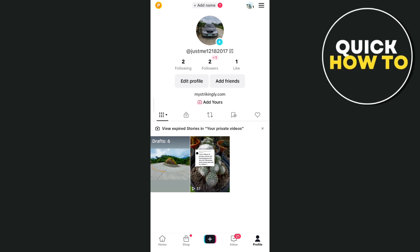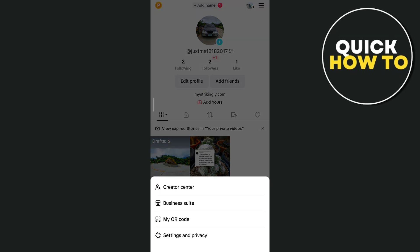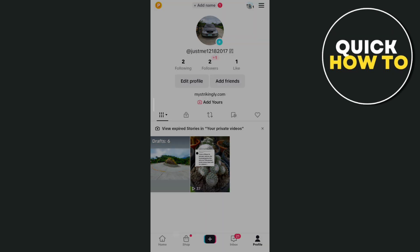Then once you've done that, tap on the three lines at the very top right hand corner of your screen and then tap on settings and privacy.